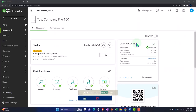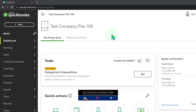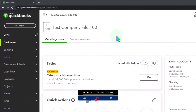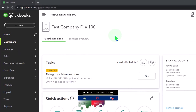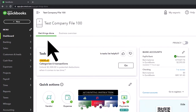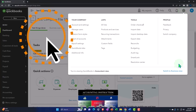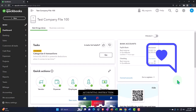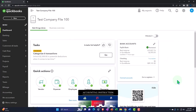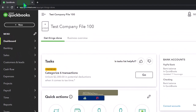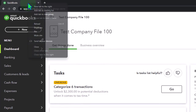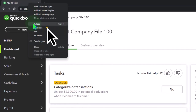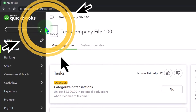Here we are in our QuickBooks Online test company file using the accountant view as opposed to the business view. You can toggle between the two views by going to the cog up top and switching the view down below. We're going to duplicate some tabs to put reports in — right-click in the tab up top to duplicate it.